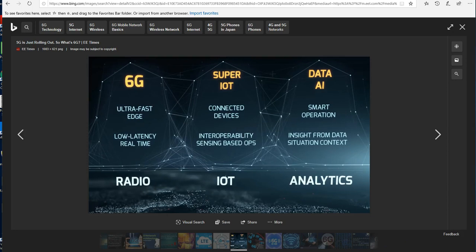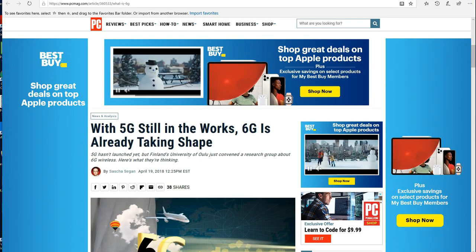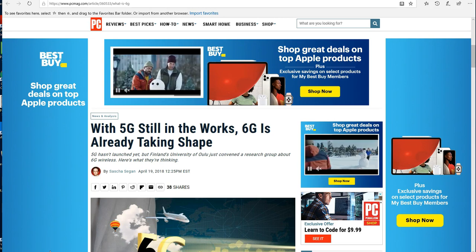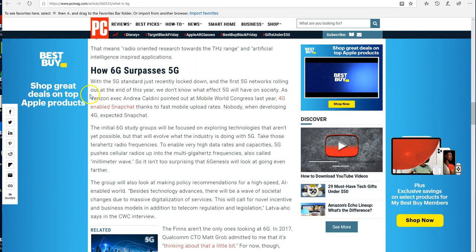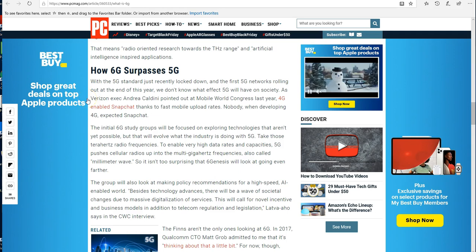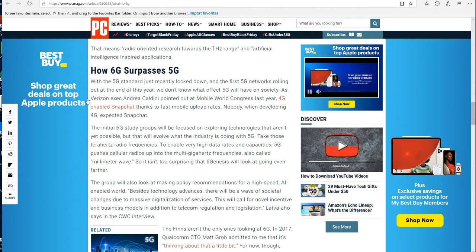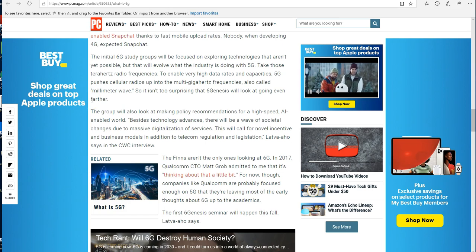6G: what is it, why do we need it, what are the security ramifications, and whose evolution will this support? What are the health implications? With China recently announcing research and development into 6G, the race is on with 5G standards just recently locked down and the first 5G networks rolling out at the end of this year, 2018.